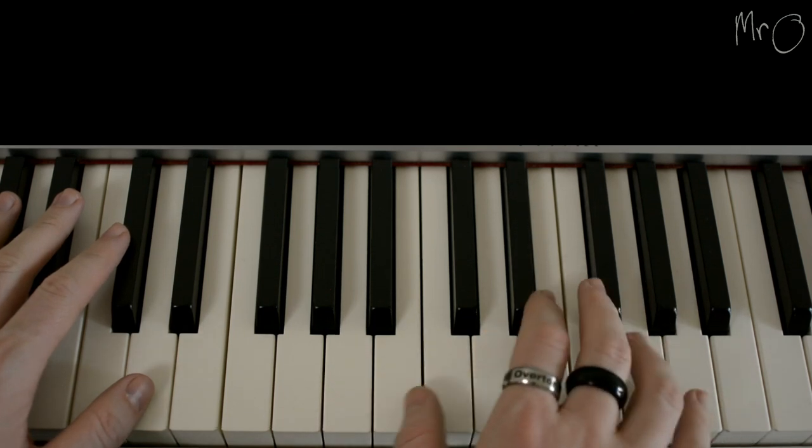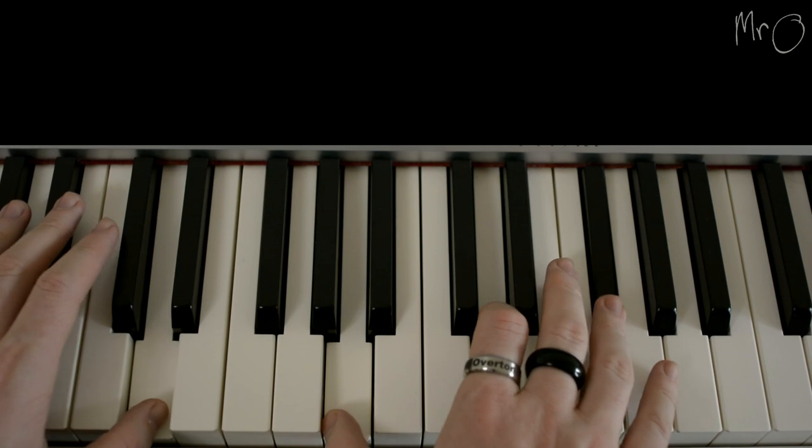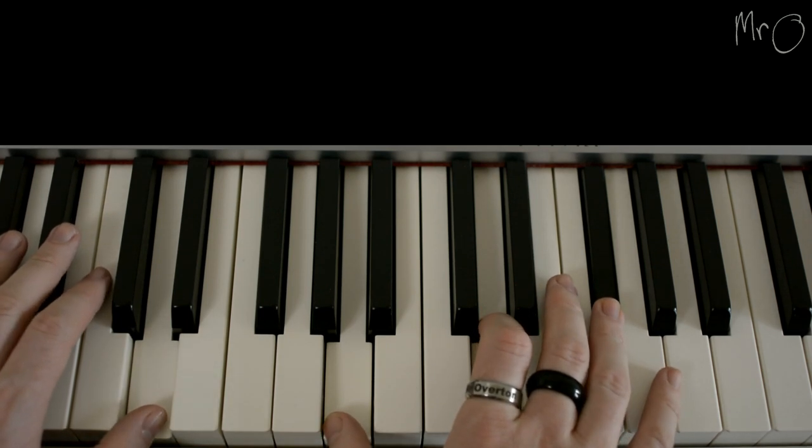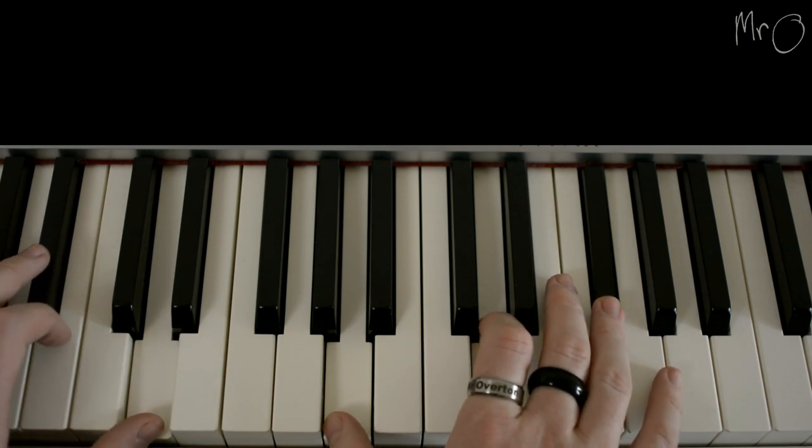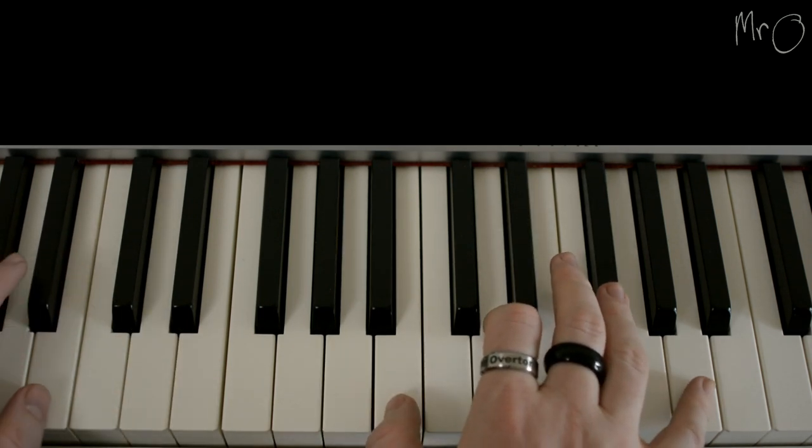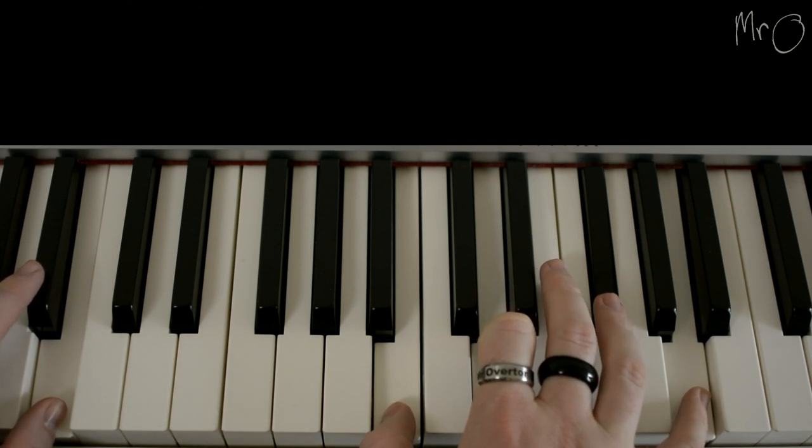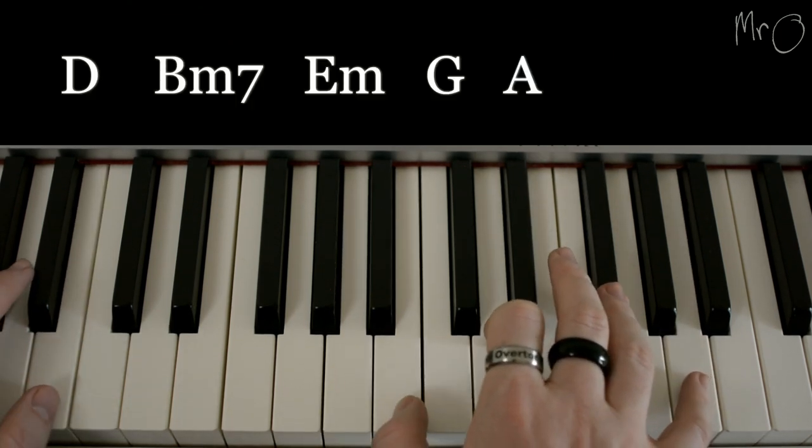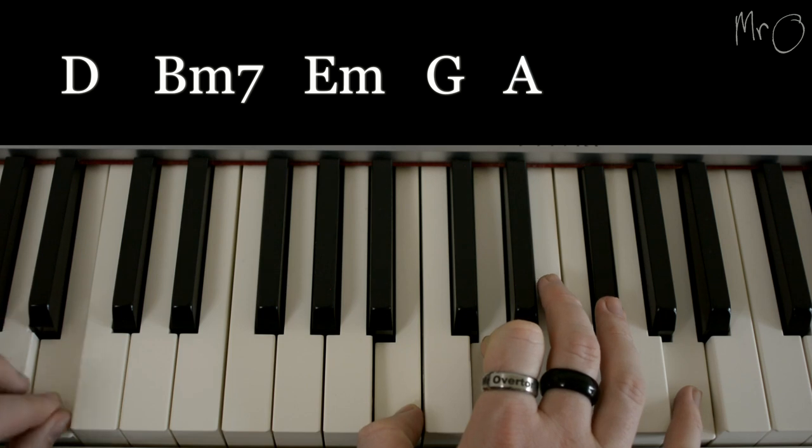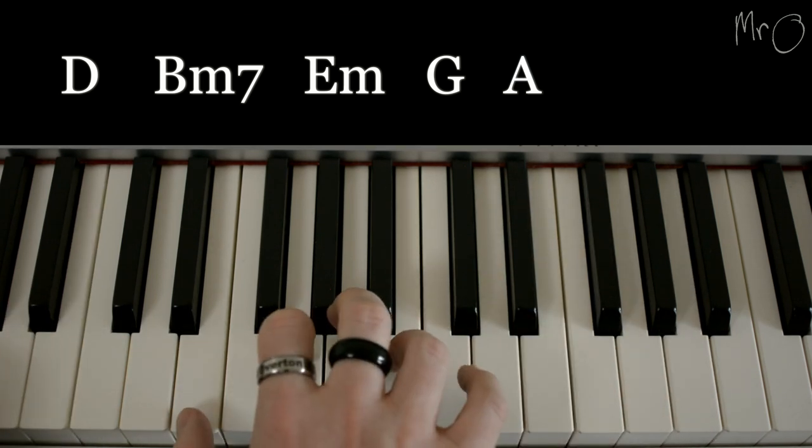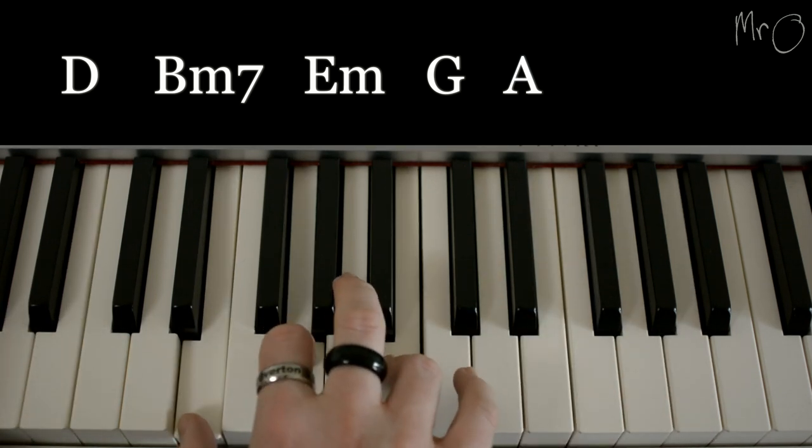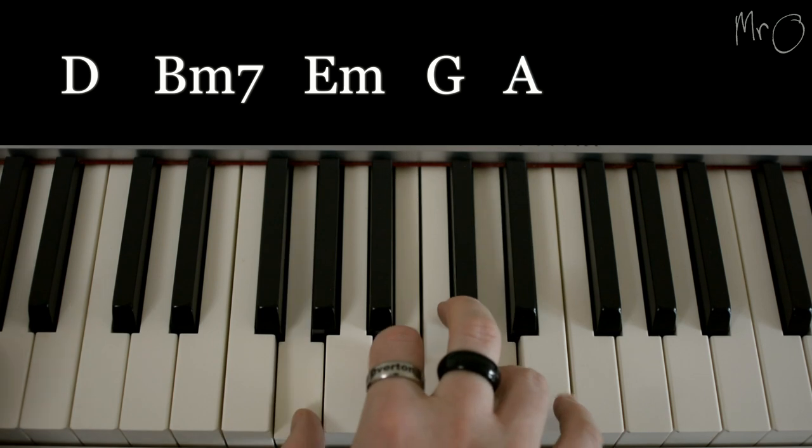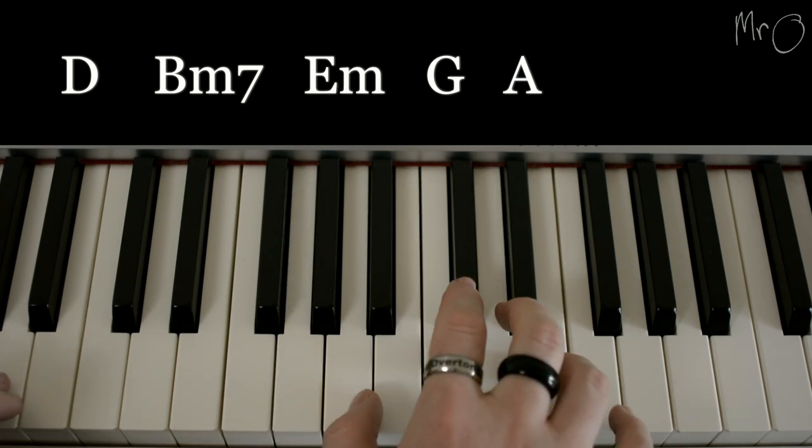And the chords then were pretty simple, so it's 'Jingle bells are jingling on a one-horse open sleigh.' So it starts with D, then it goes to B minor 7th, and then E minor, then G, and then A.